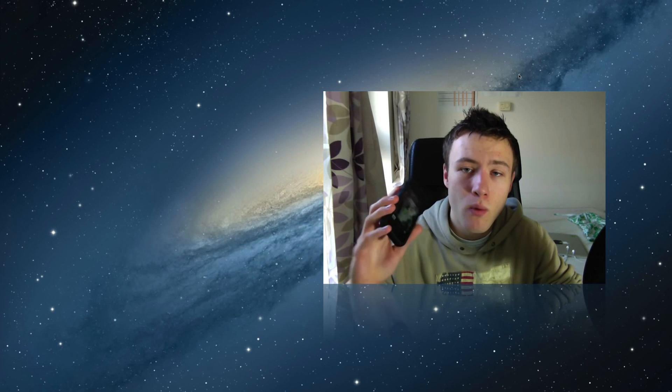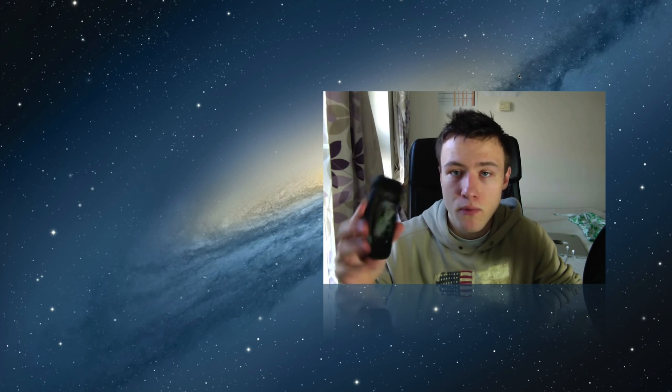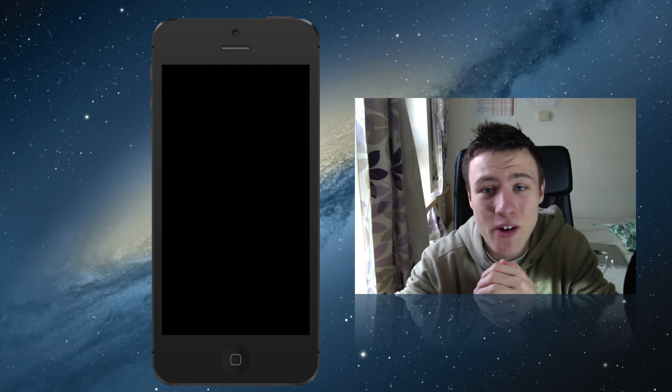One thing you want to make sure to do is that your computer is connected to the same Wi-Fi network as your phone. Go ahead and turn on your Wi-Fi on your phone and on your computer, or just be connected to the same network so they can communicate with each other.